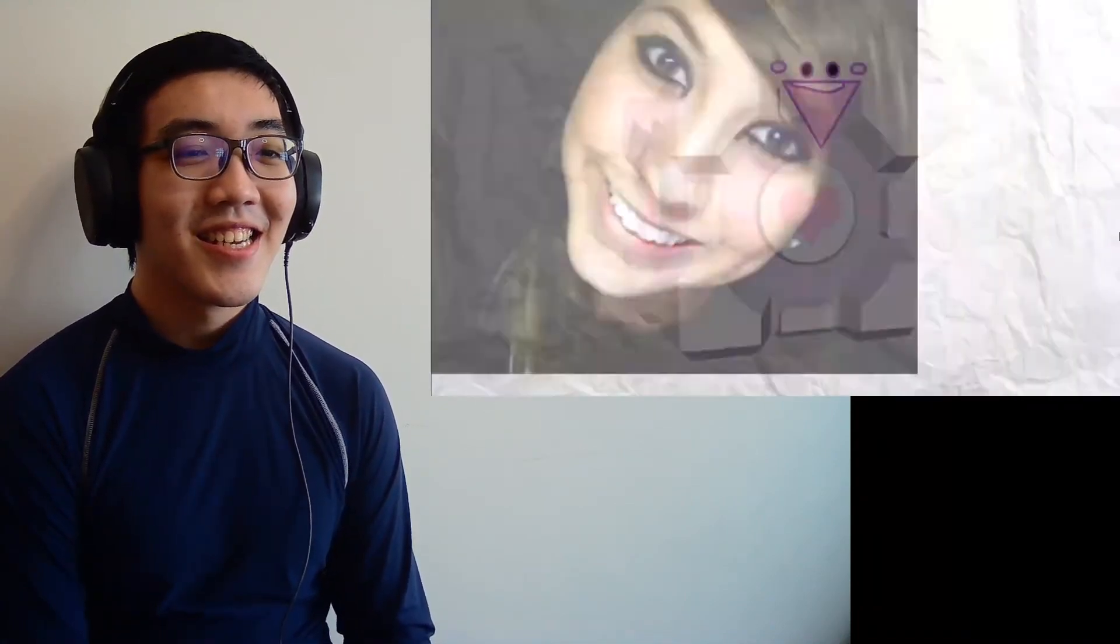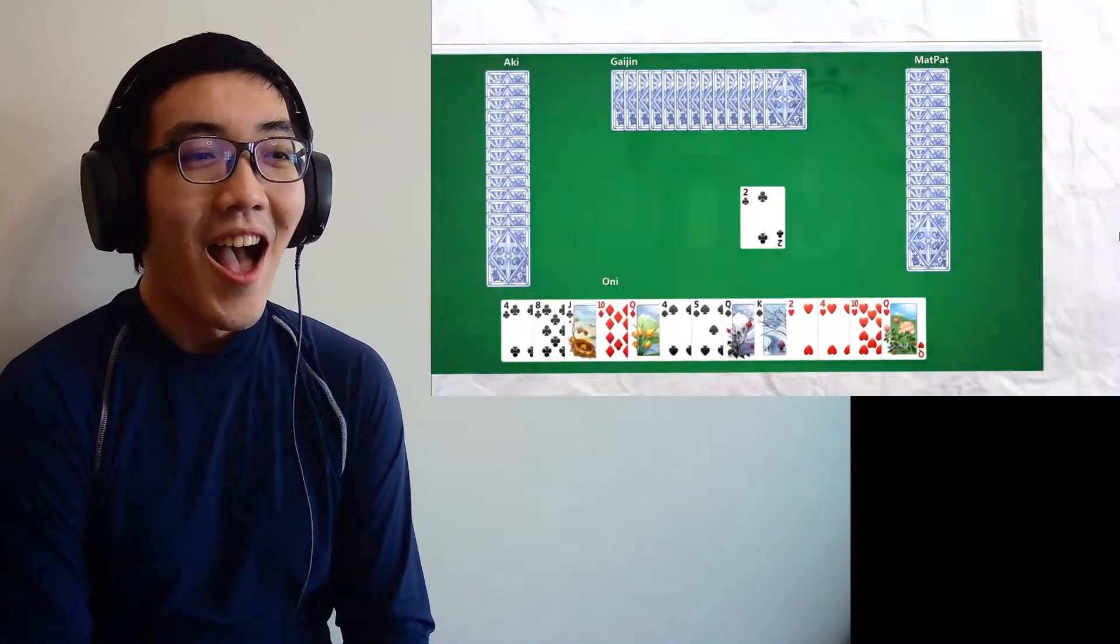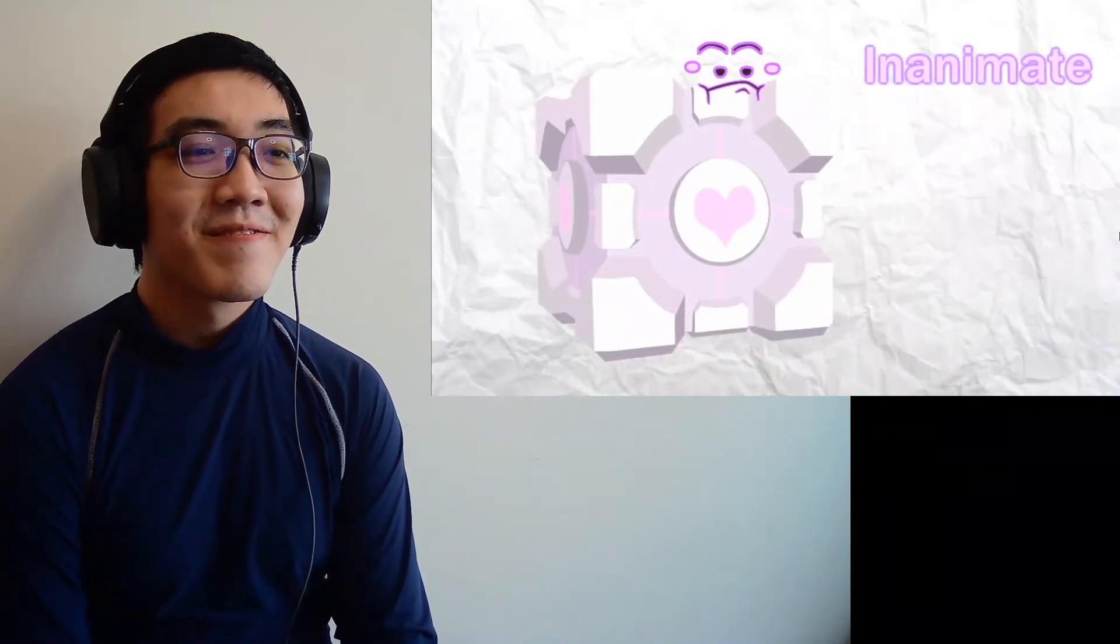Let's call a spade a spade, shall we? The companion cube is a box with hearts on it. And yet, despite being an inanimate object that appeared for a fraction of the first Portal game, the gaming community instantly fell in love, myself included.